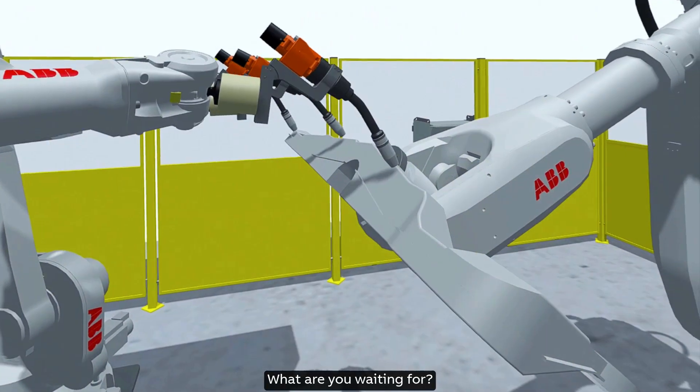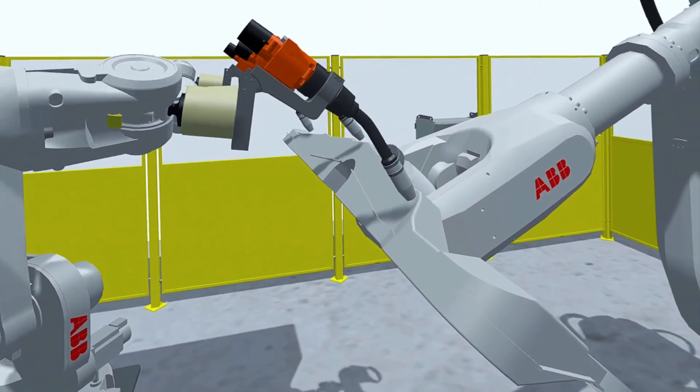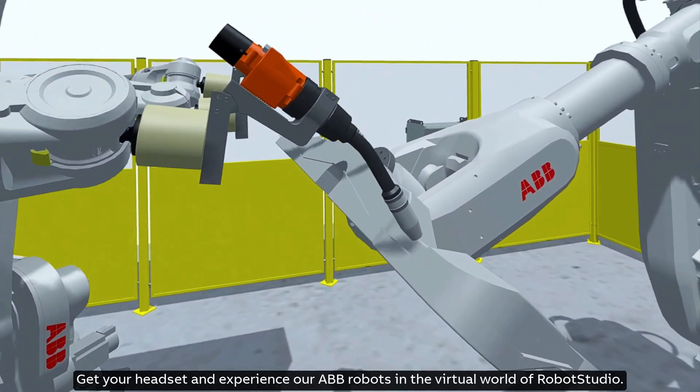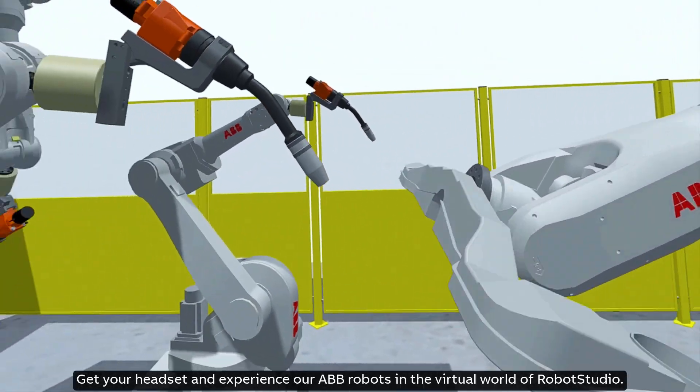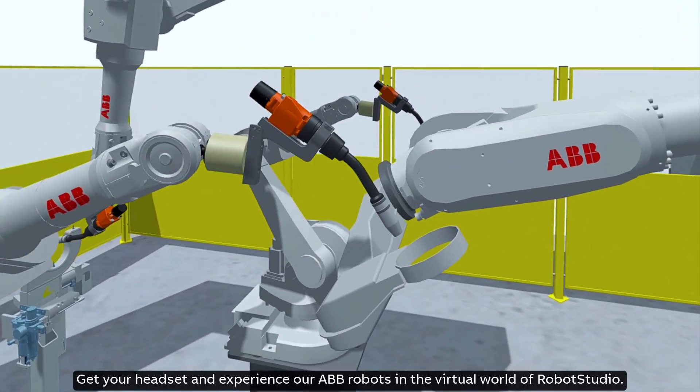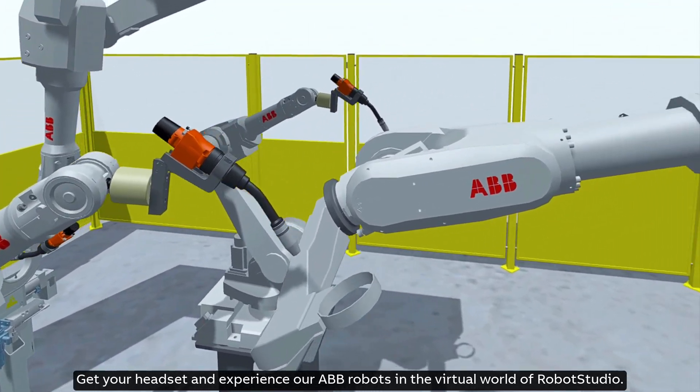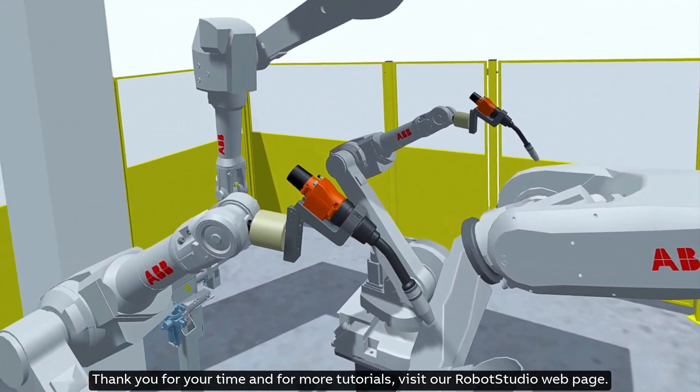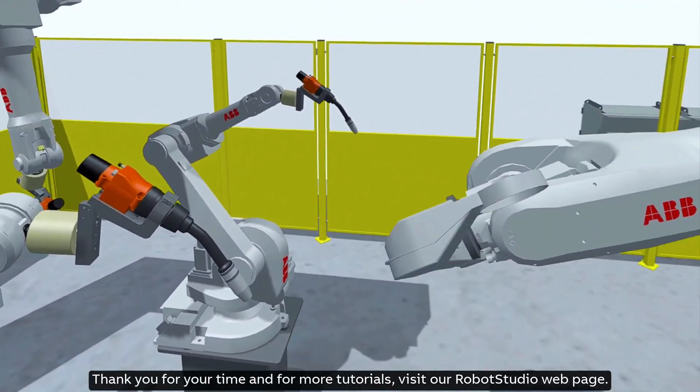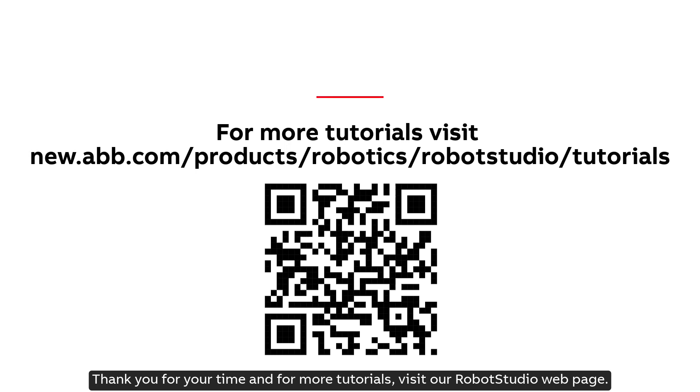What are you waiting for? Get your headset and experience our ABB robots in the virtual world of Robot Studio. Thank you for your time and for more tutorials, visit our Robot Studio webpage.